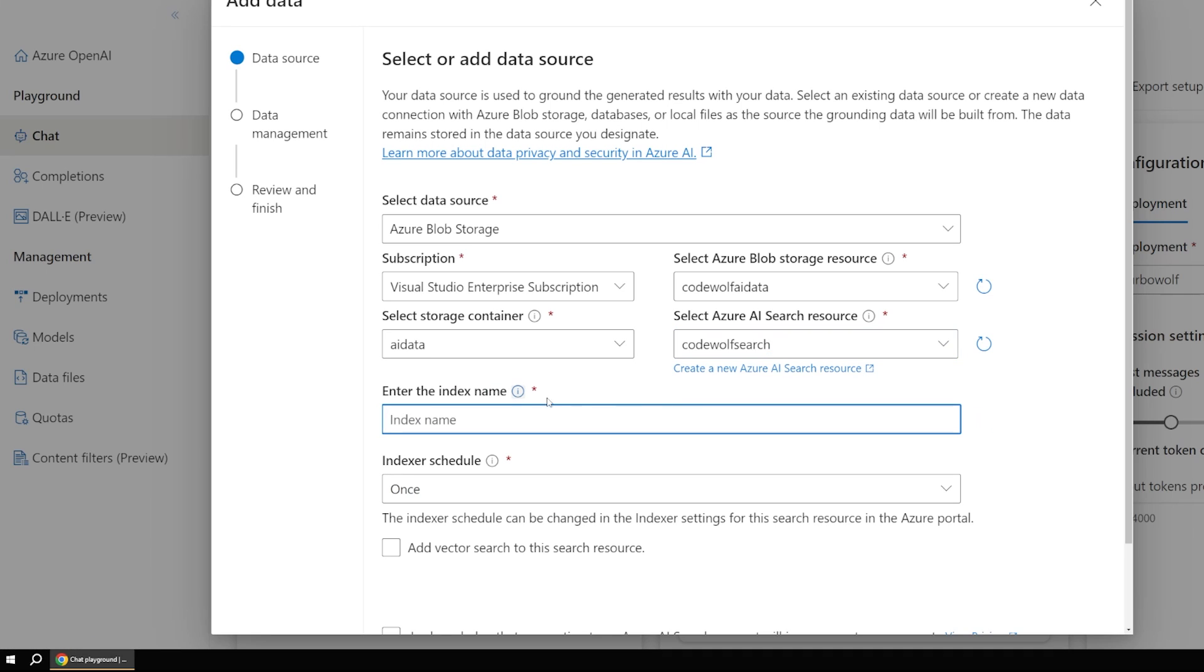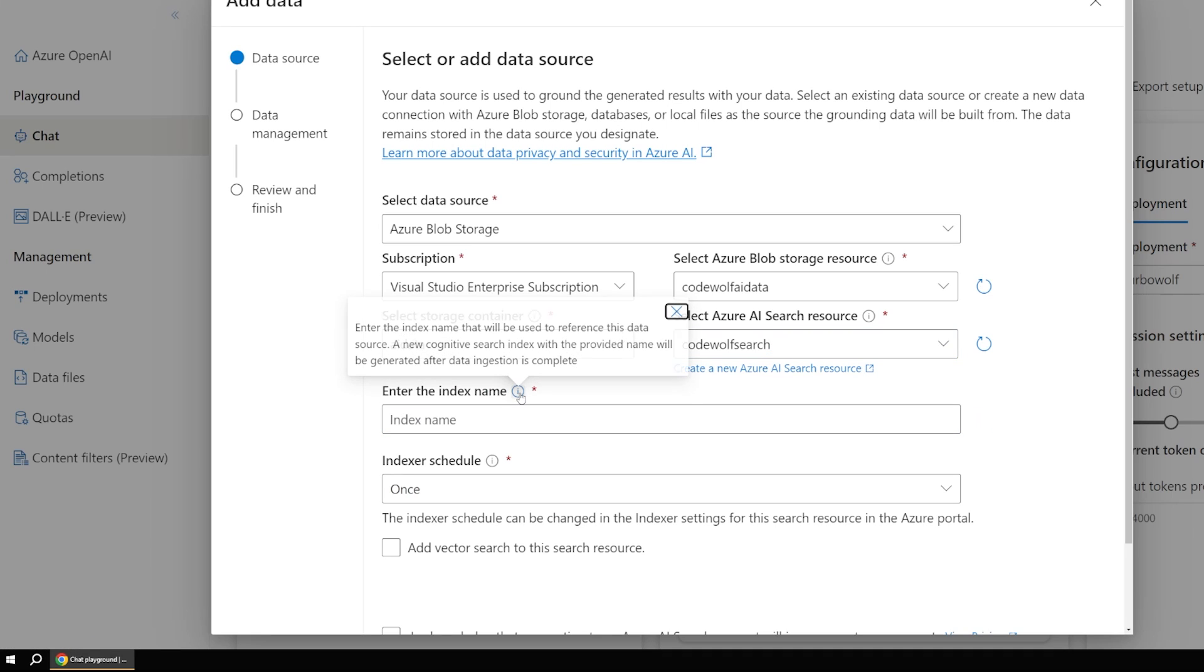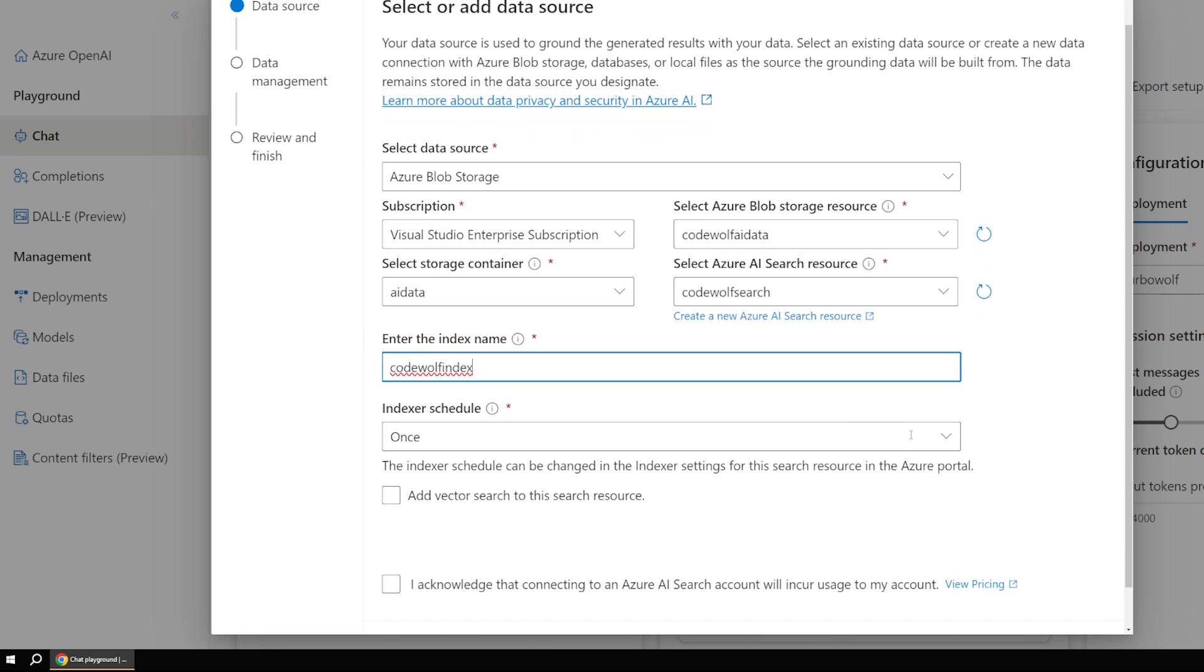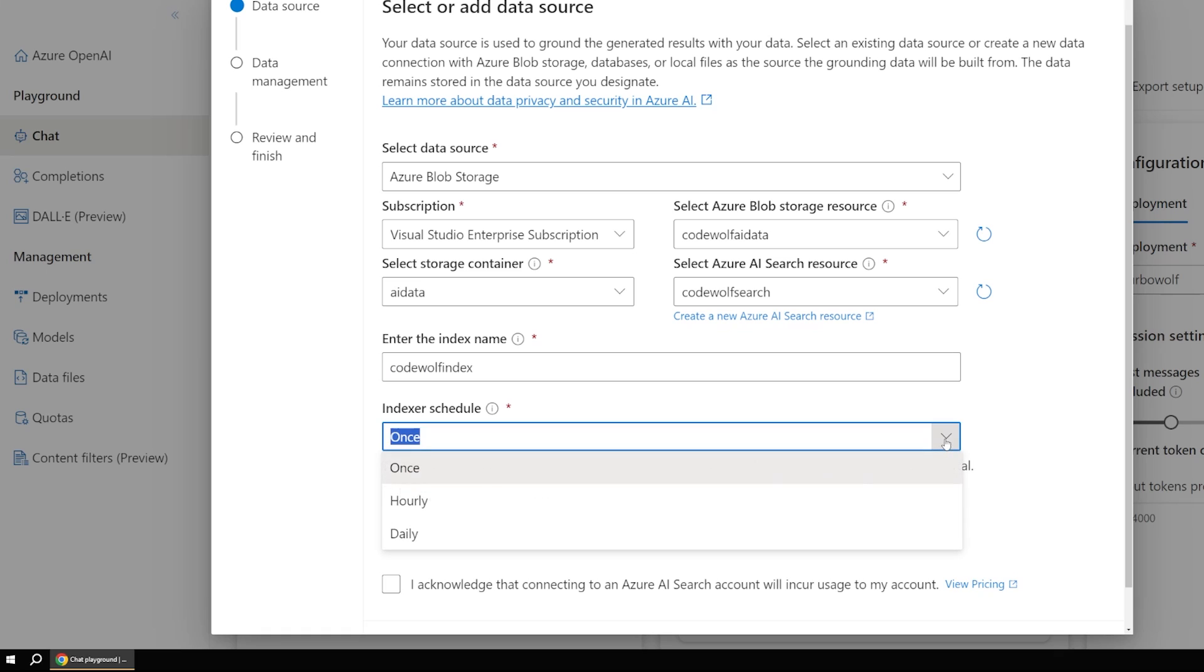And now we have to give the index a name. So this just creates a new index in our search service that helps with data ingestion. So I'm going to call this code wolf index. And for the scheduler, you can really put this at whatever you want. If you just do it once, it'll never run again, obviously. But you also have the option to do hourly and daily depending on what your needs are.